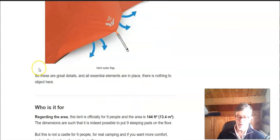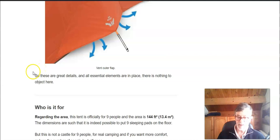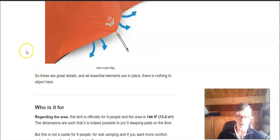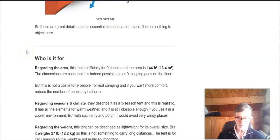So this is a nice detail which is not so frequent with tents of this type. Everything is properly done, is ventilated and there is nothing really to object here.